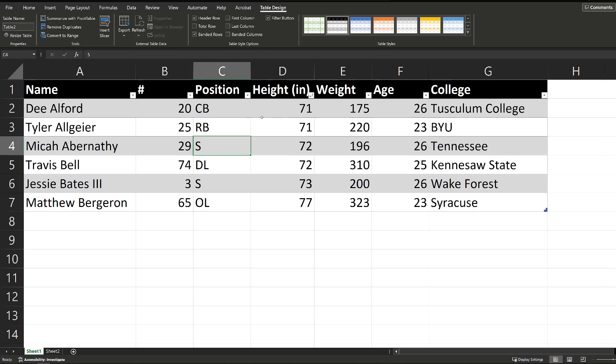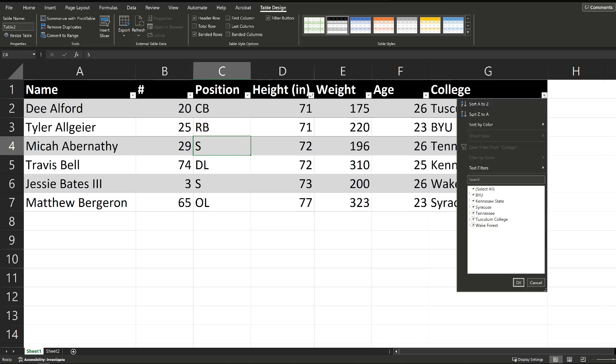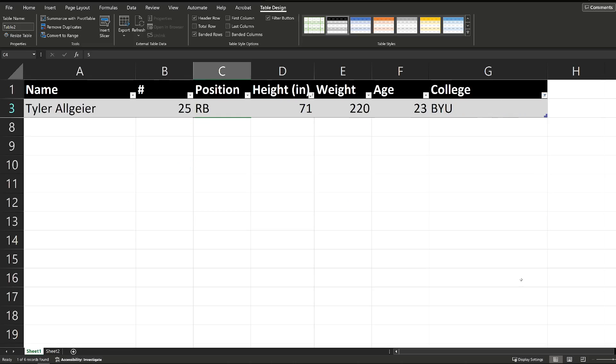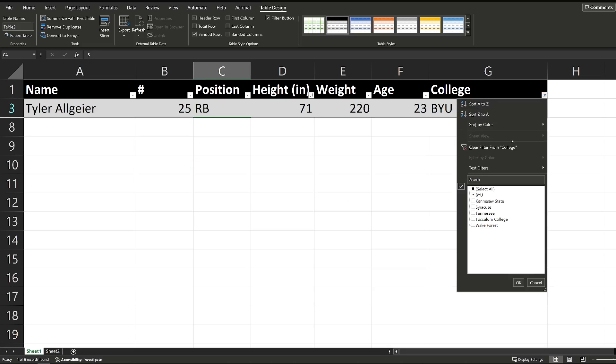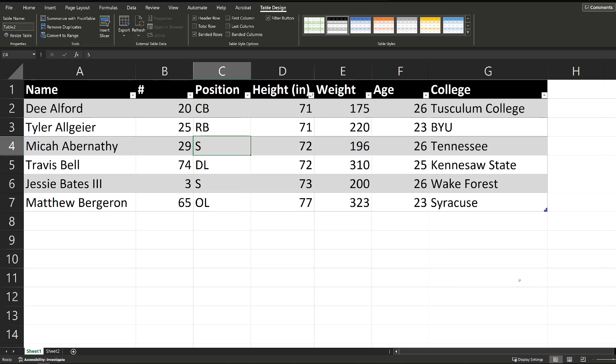You can do the same thing by weight. You can filter if I only want to see people who graduated from BYU, you can do that, and there's Tyler, and then I can go back in here and clear that filter, and it shows me everybody.